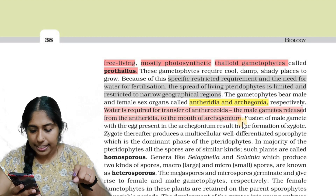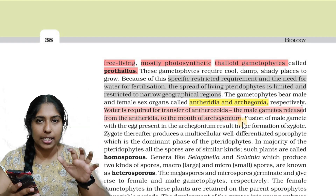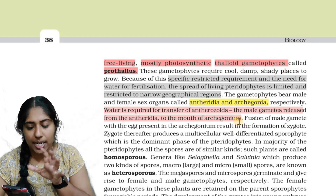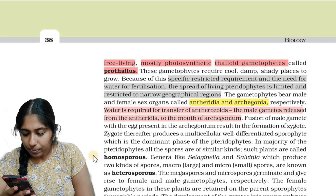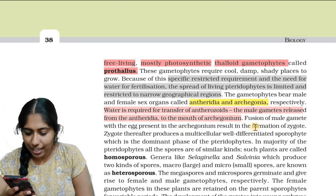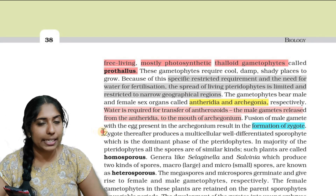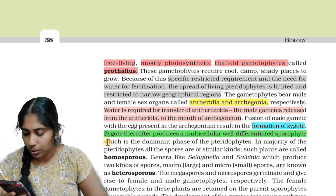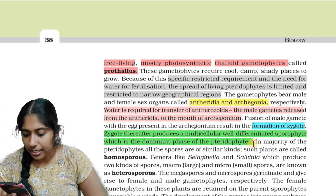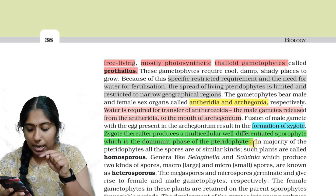The male gametes are released from the antheridia and swim to the mouth of the archegonia. Fusion of the male gametes with the egg present in the archegonia results in the formation of a zygote. The zygote thereafter produces a multicellular, well-differentiated sporophyte, which is the dominant phase of pteridophytes.